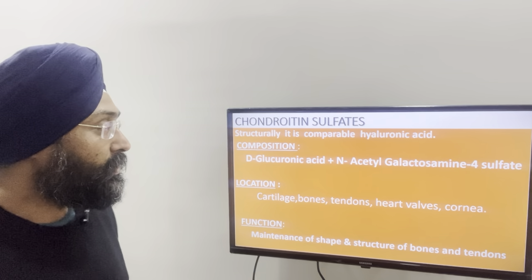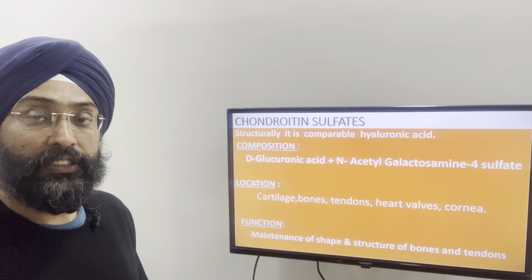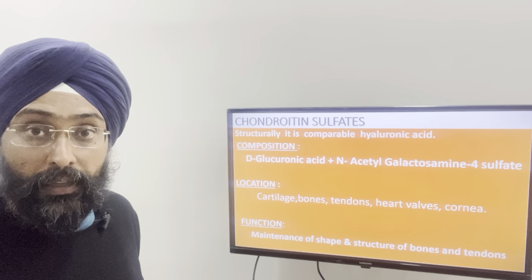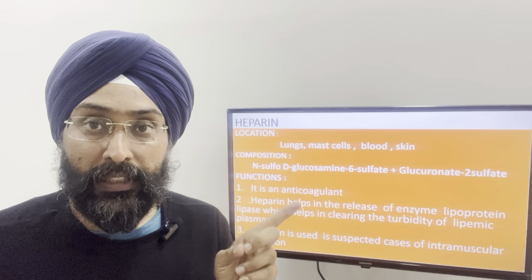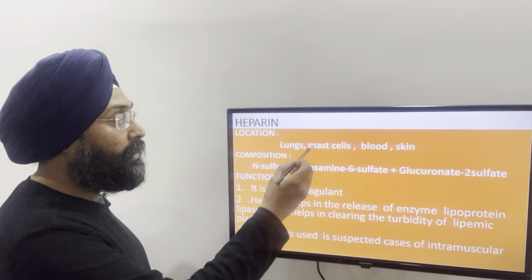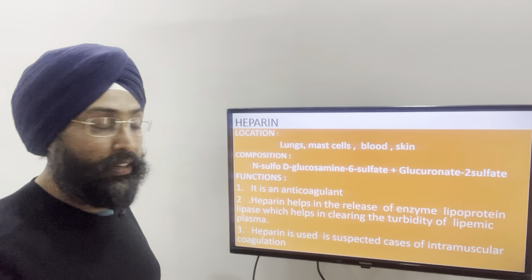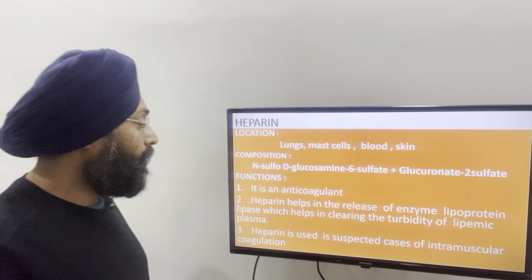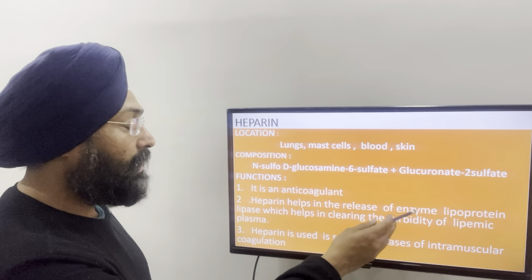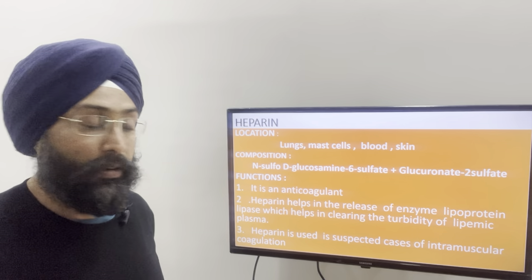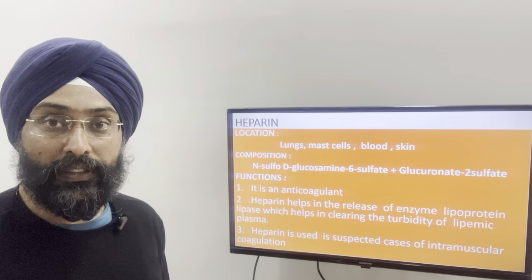The third mucopolysaccharide is heparin — H in the code HCHDK. Its location: found in lungs, muscle, blood, and skin. Composition: it consists of N-sulfo D-glucosamine-6-sulfate and glucuronate-2-sulfate. The major function commonly known for heparin is that it acts as an anticoagulant. Second, it helps in the release of the enzyme lipoprotein lipase, which helps in clearing the turbidity of lipemic plasma. Heparin is also used in suspected cases of intravascular coagulation.